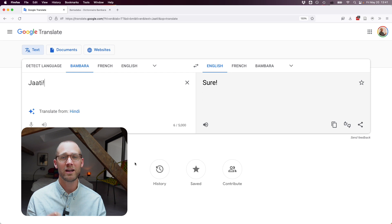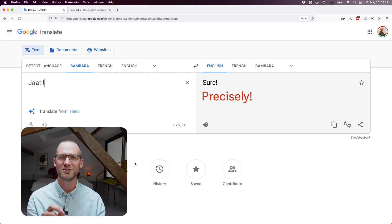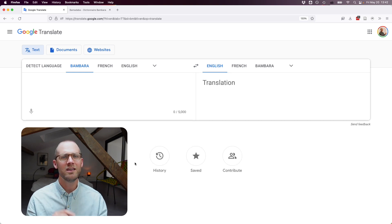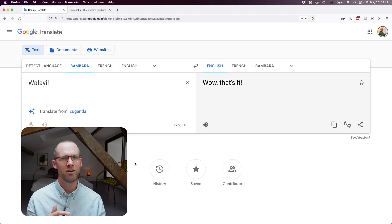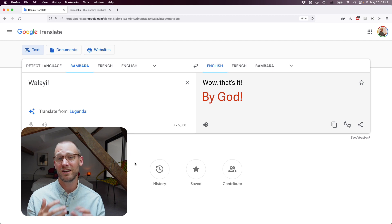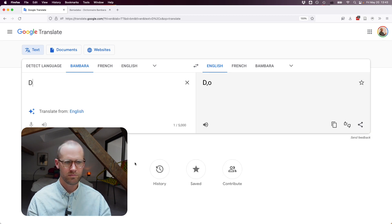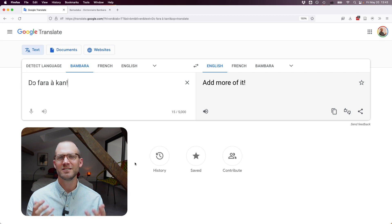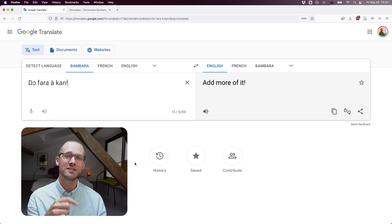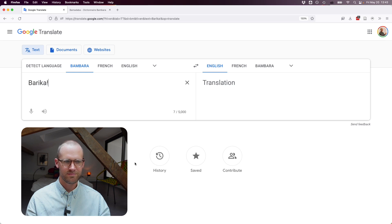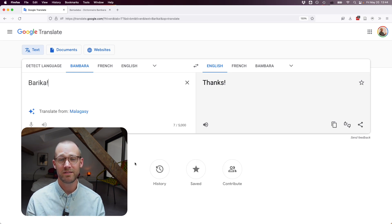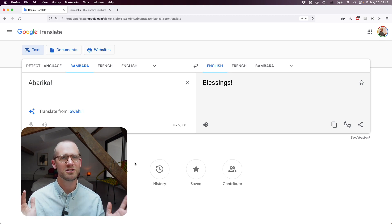"Jati" gives "sure" — it would more precisely mean "precisely," but "sure" works well in a teaching context. "Walahi" gives "wow" — walahi comes from Arabic and is an exclamation meaning something like "by God," which some consider a swear word. "Sorry" gives "hate" — that just doesn't work. A market expression "Do Farrakhan" means "add more money on top of your offering price." "Baraka" gives "thanks" — it can also mean "please lower the price," but the translation just gives "blessings," missing that meaning.